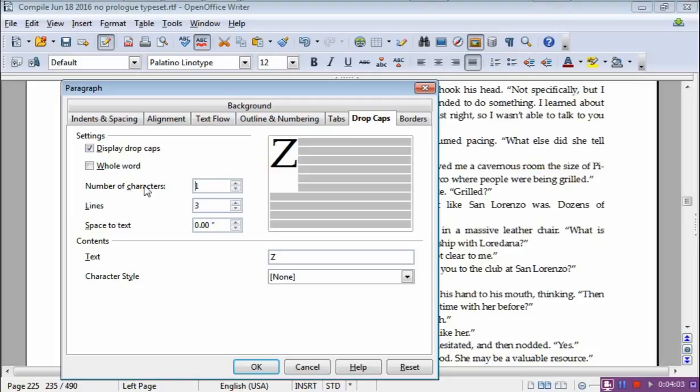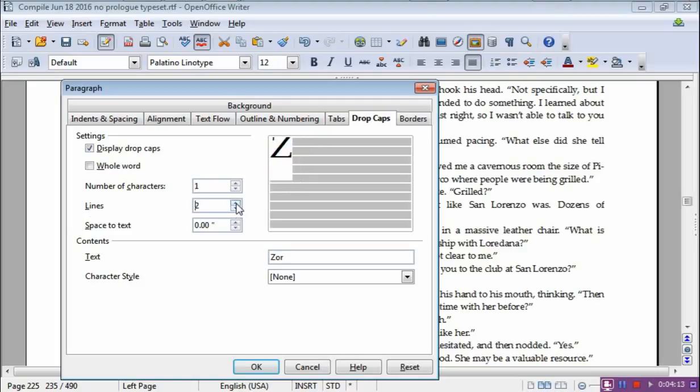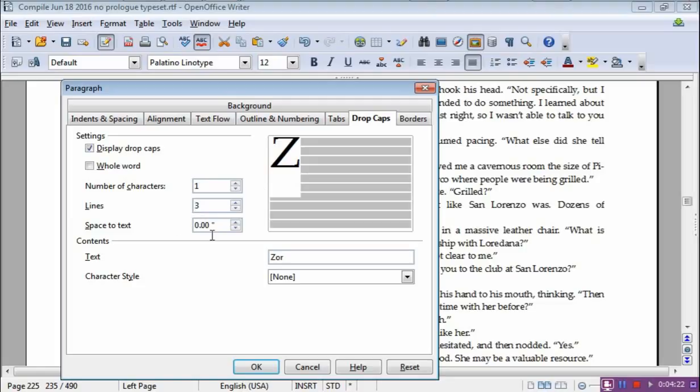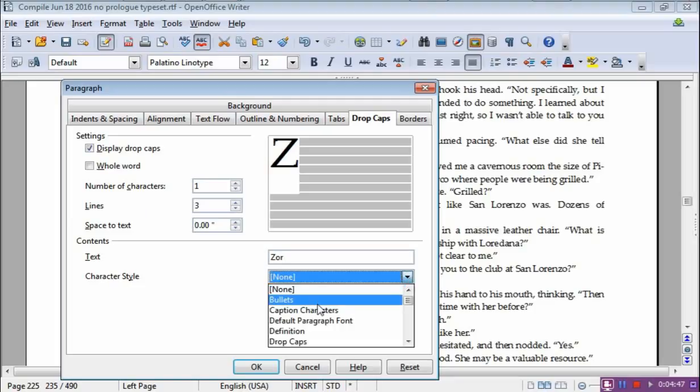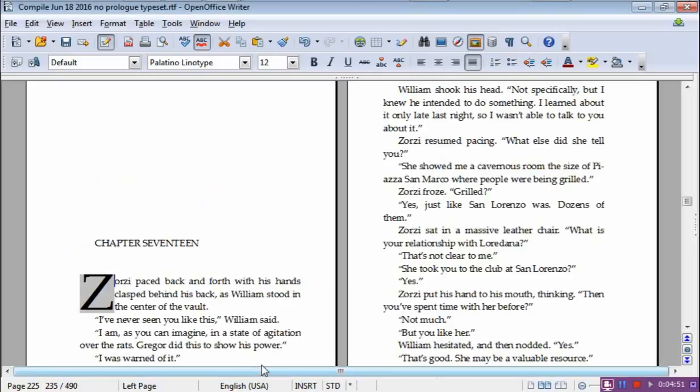And then you can change the number of characters. So you can do the whole thing. But I only want the first character. Or the number of lines. In other words, how high is the thing. So you can make it smaller or taller. Whatever you want to do. Three I find to be a nice number. So we'll see what it looks like. And Space to Text is referring to the space right here between the text and the letter. I like it at zero. That way it feeds right into the word. You may change that to your taste. And the character style, you can change that. I just don't do anything with it. And I say OK.